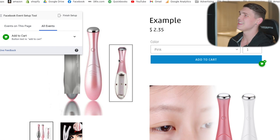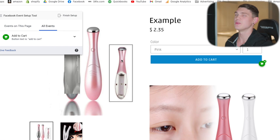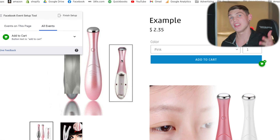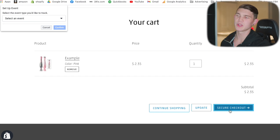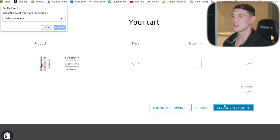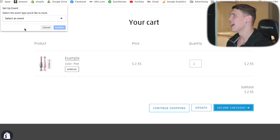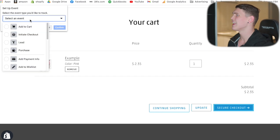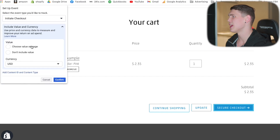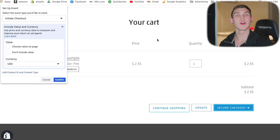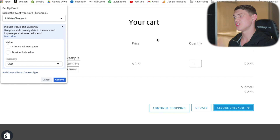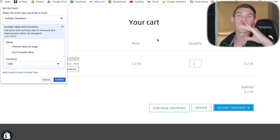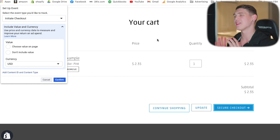The next stage we'd want to do is Initiate Checkout on the initiate checkout page. The same thing — hit the checkout button, then add an event and select Initiate Checkout. Again, we're not going to add a conversion value because there is no conversion value. It's just an event, so we are all good to go with that.